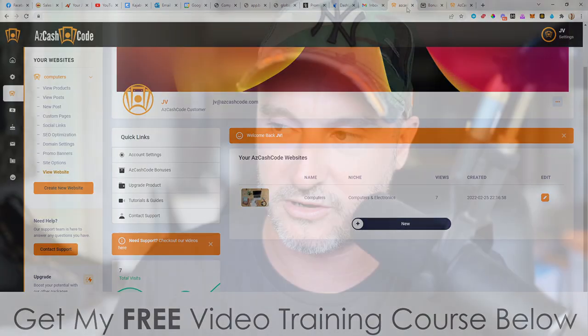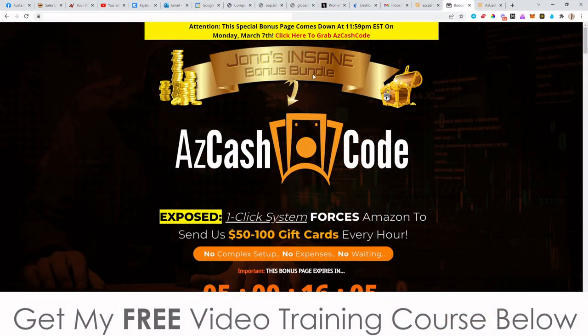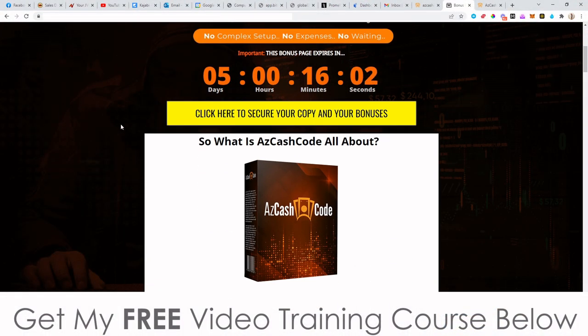Inside of this video I'm going to go through and show you everything inside the dashboard, exactly how it works. I've also put together a ton of custom bonuses for those of you that like to pick this up via my link, which is down below in the description of this YouTube video. When you click there, it's going to bring you through to my bonus page, where you can scroll down and click on any of these yellow buttons as of 9 a.m. Eastern Standard Time on the 4th of March when this goes live.